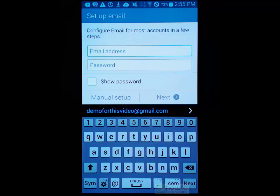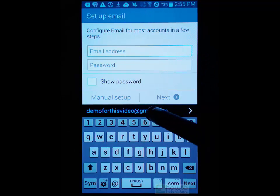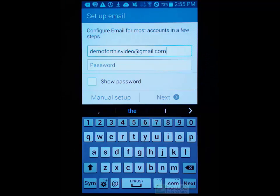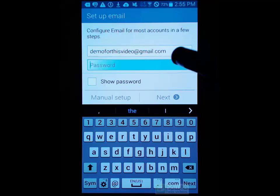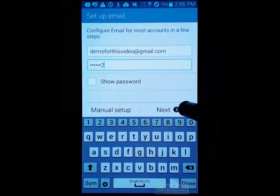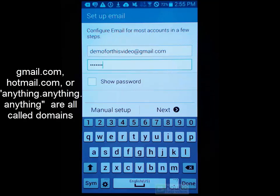And it can be quite easy. All you need to do is enter in your email address and then your password, and then press next. Now this is going to work for the well-known email domains - so something like Gmail, Hotmail, Outlook or Yahoo. You can just do this.